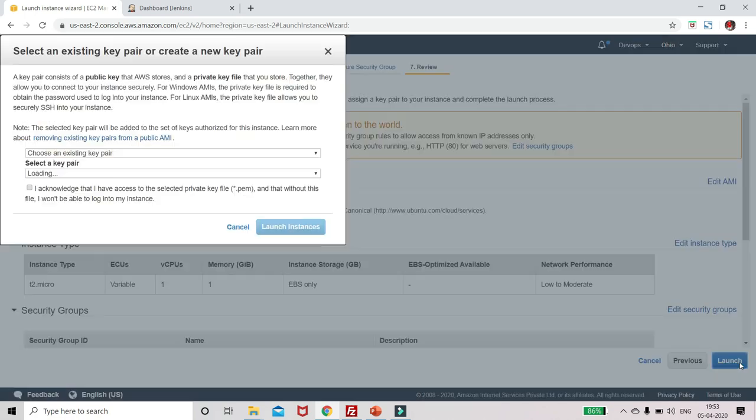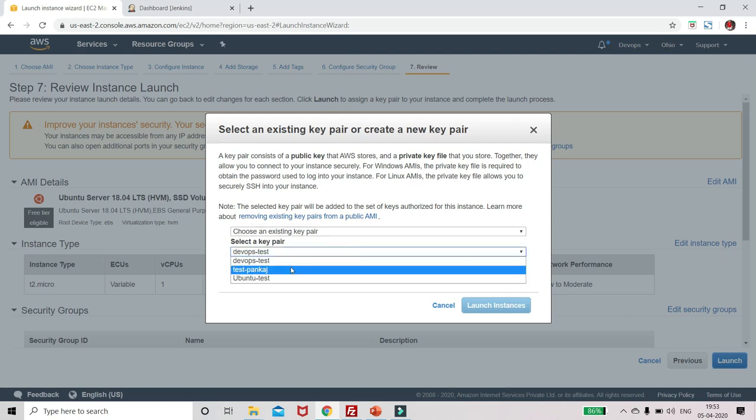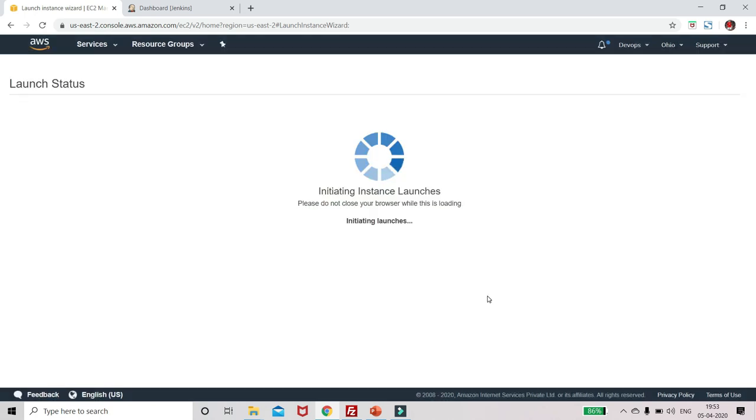Click on launch. Let me select the existing pair, open to test, and launch instance.